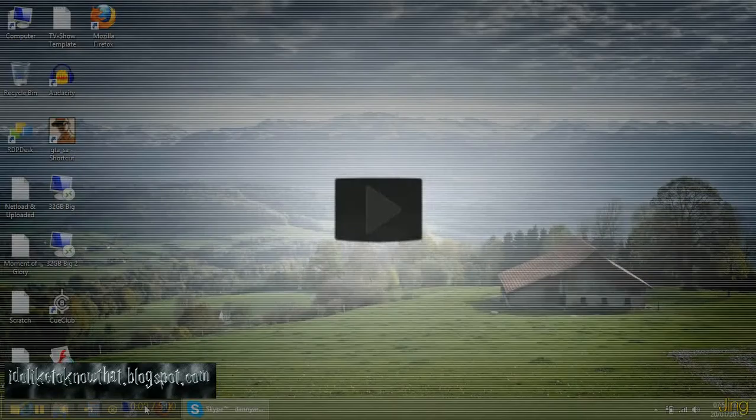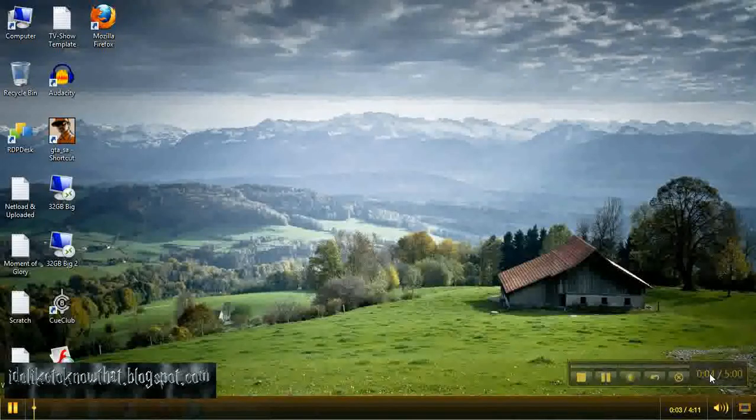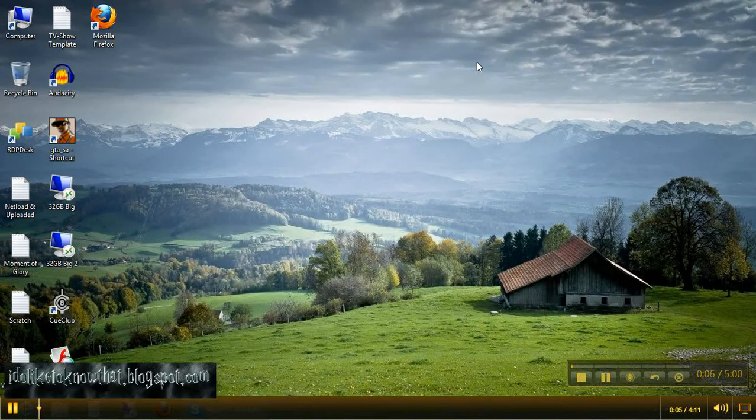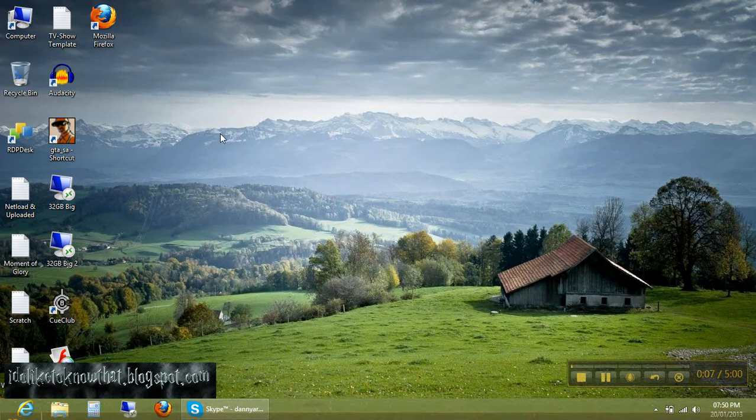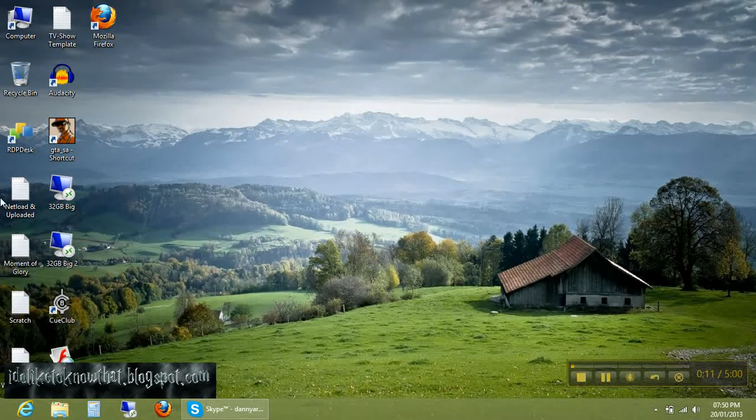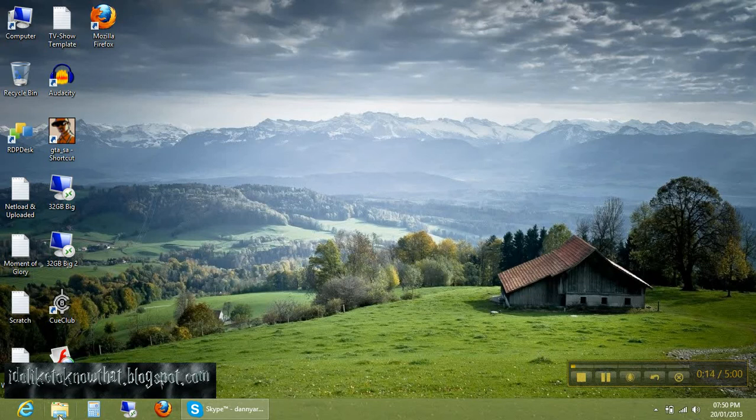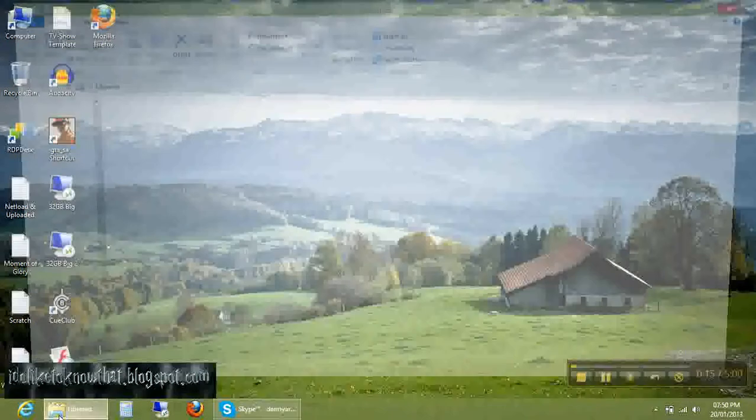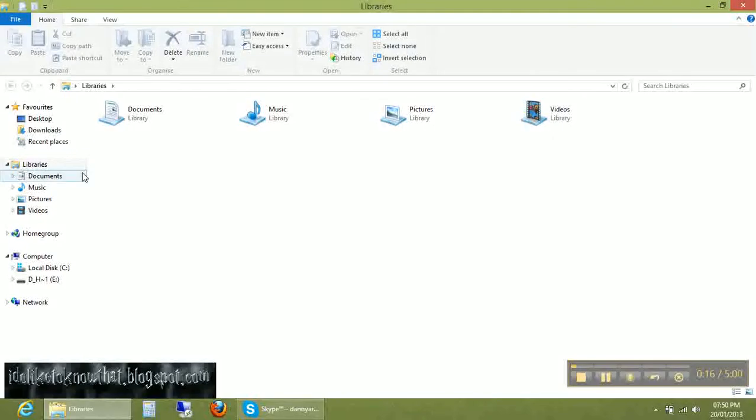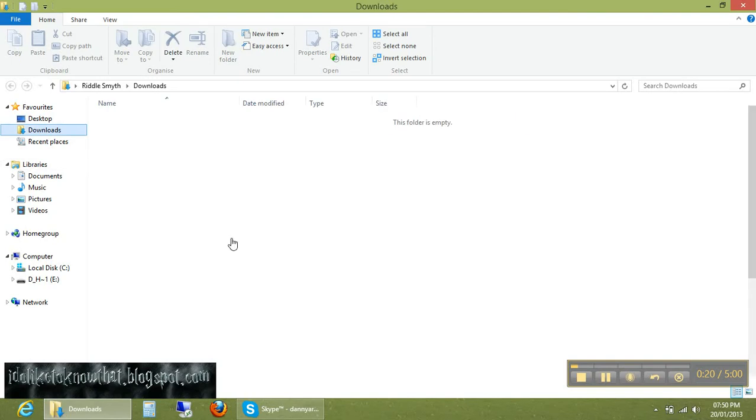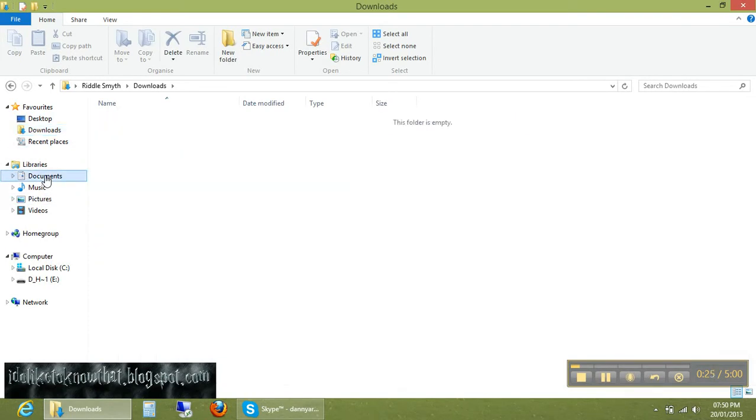Welcome to another tutorial from I Do Like to Know. Today I'm going to show you how to make a software portable. For that, first we need to get a setup file. For me, I'm making Any Video Converter a portable version.